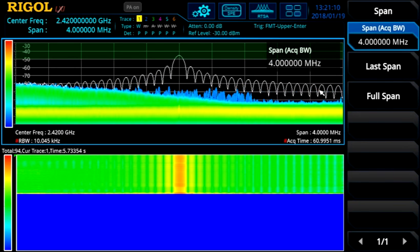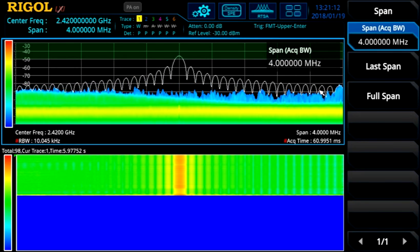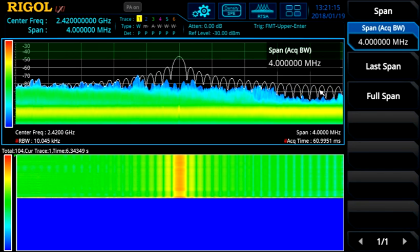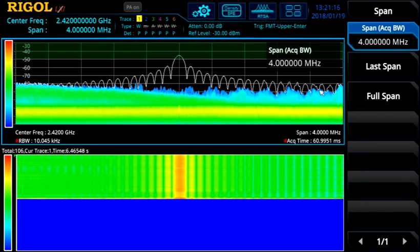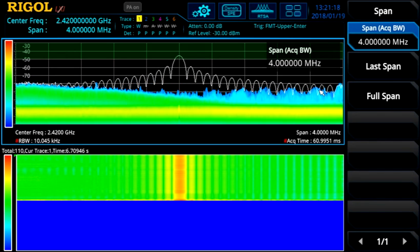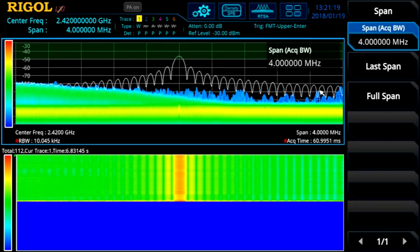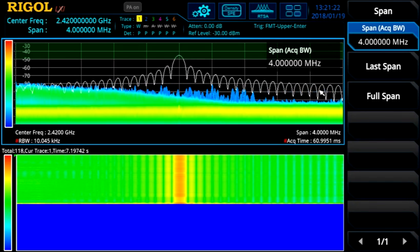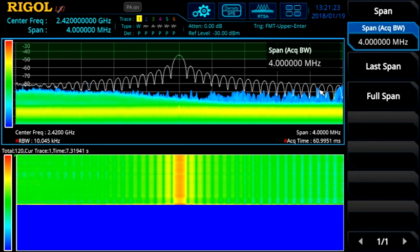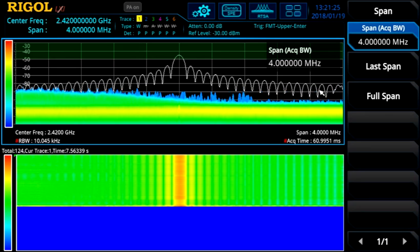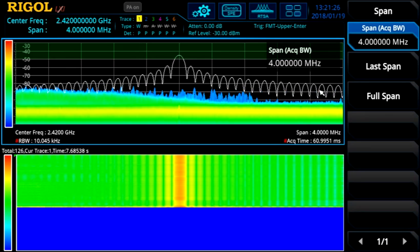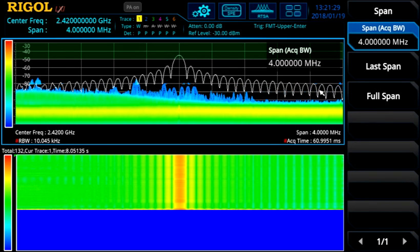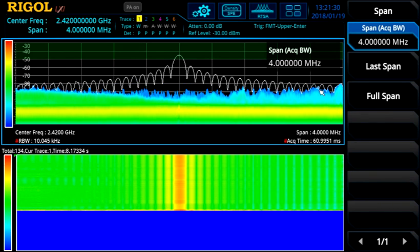We can then zoom in on the span to get a closer look. Now we can see the indications that this signal is pulse modulated. We can use a wider span and higher RBW to more accurately capture the power with a lower 100% probability of intercept. Zoom in and use tighter RBWs to more accurately visualize the signal frequency and determine the modulation characteristics.